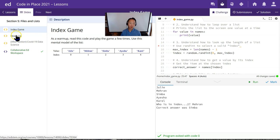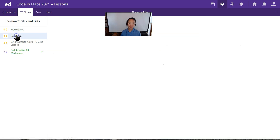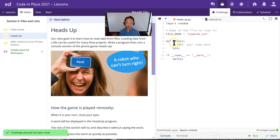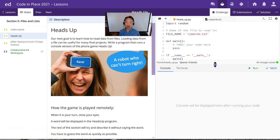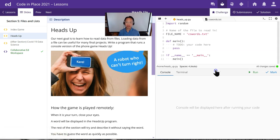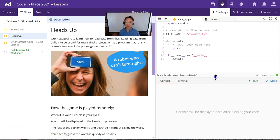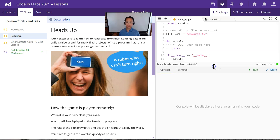Now let's go to the next problem, which is Heads Up. For this game they actually want you to write the code. I'm going to jump into Terminal and play around a bit to understand what we need to do. The first thing I want to show you is how to deal with files.